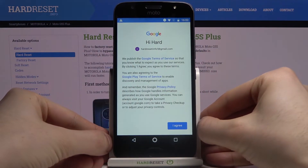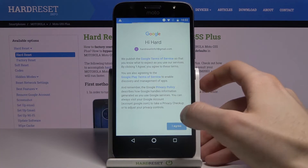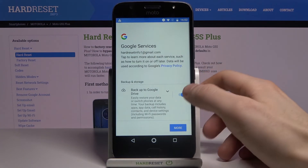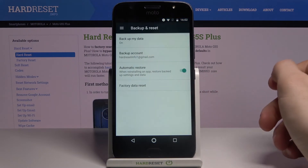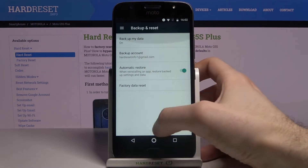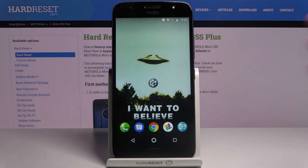Next you have to agree with Google's terms of service and privacy policy. Tap Accept and your device will be ready to backup. That's it — thanks for watching! If you find this tutorial useful, don't forget to hit that like button and subscribe to our channel.